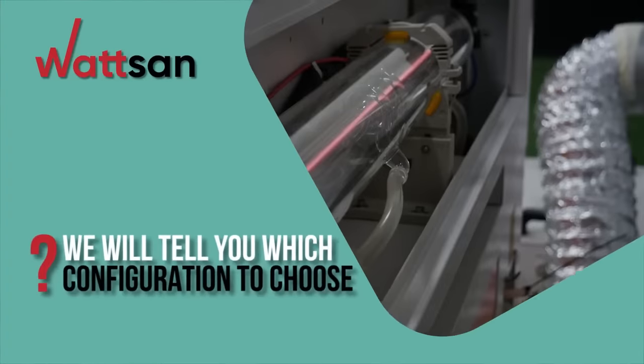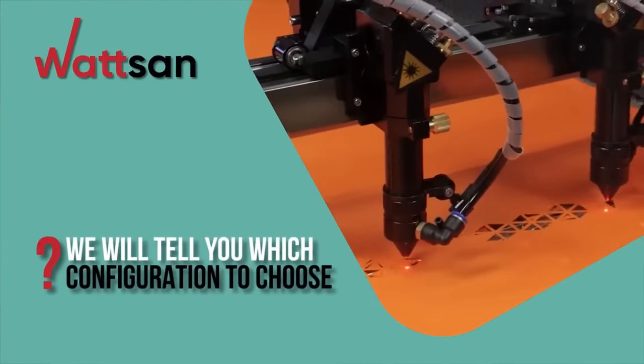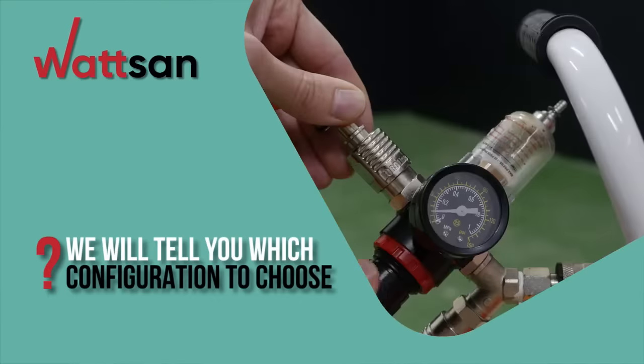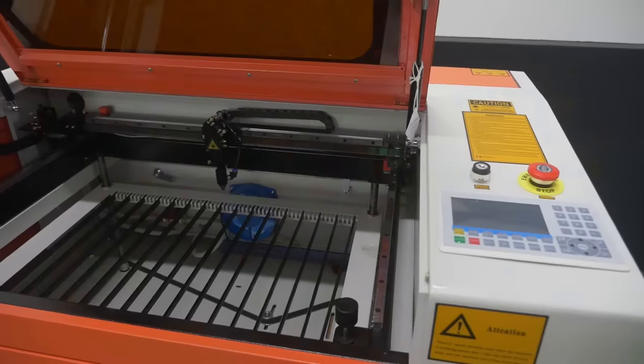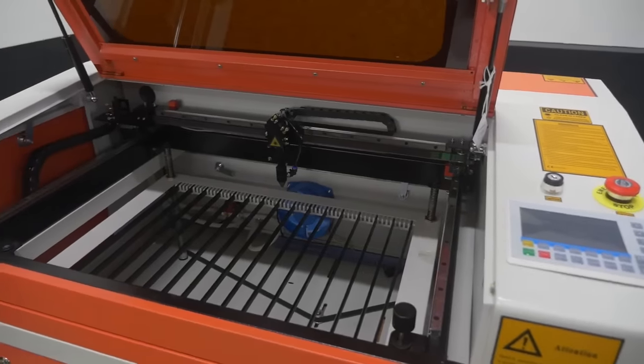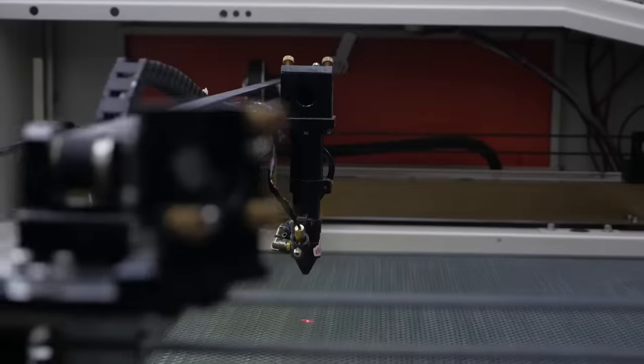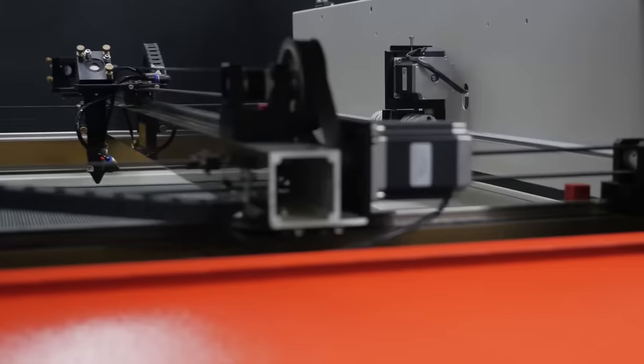CO2 laser machines are available in two configurations, basic and extended. The basic configuration includes the machine housing, laser tube, optics, motors, and some other parts.